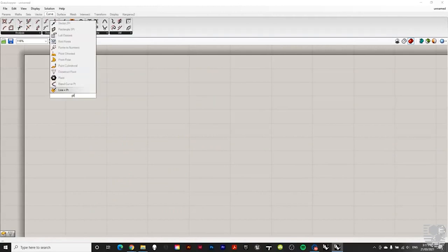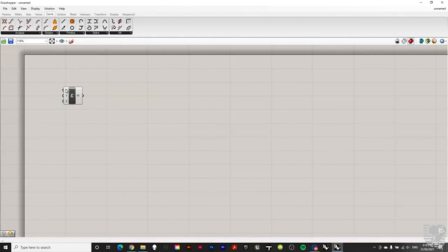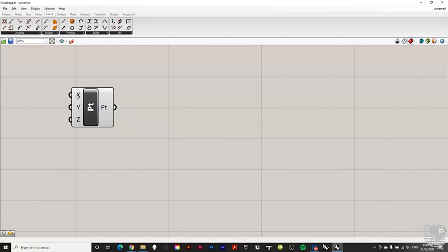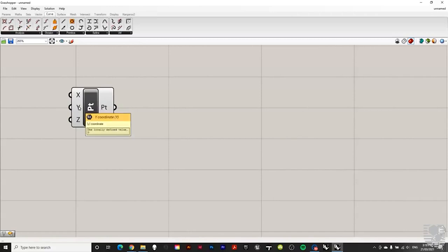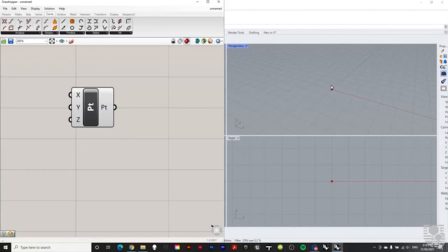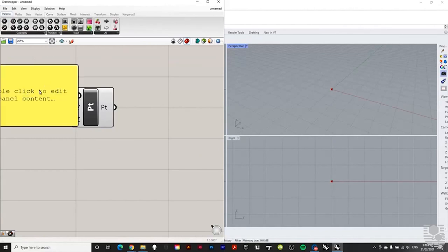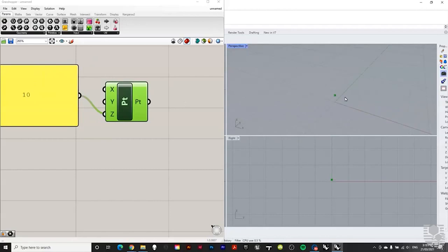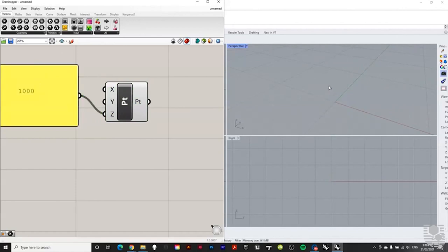Let's add a basic component. Double-click, type 'pt' for point, and choose 'Construct Point.' Almost every component has inputs on the left and outputs on the right. Hovering over an input tells you exactly what it's looking for — X, Y, and Z coordinates, currently all set to zero. In Rhino, that places a point at 0,0,0. If we add a number — say 10 — and plug it into Z, the point jumps up 10 units on the Z-axis.